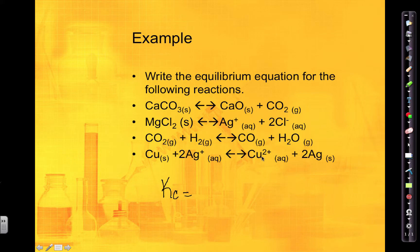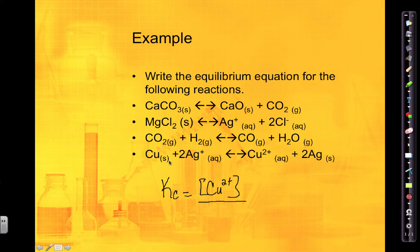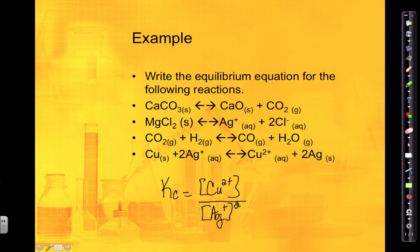For the last Kc expression: looking at my products, I have copper in aqueous state — so I can include copper ions. The other product is a solid, so I do not include it. Divided by my reactants: copper is a solid so I don't include it, but I will include silver ions — and since there is a coefficient of 2, it's raised to the second power. So that would be my Kc expression for this one.